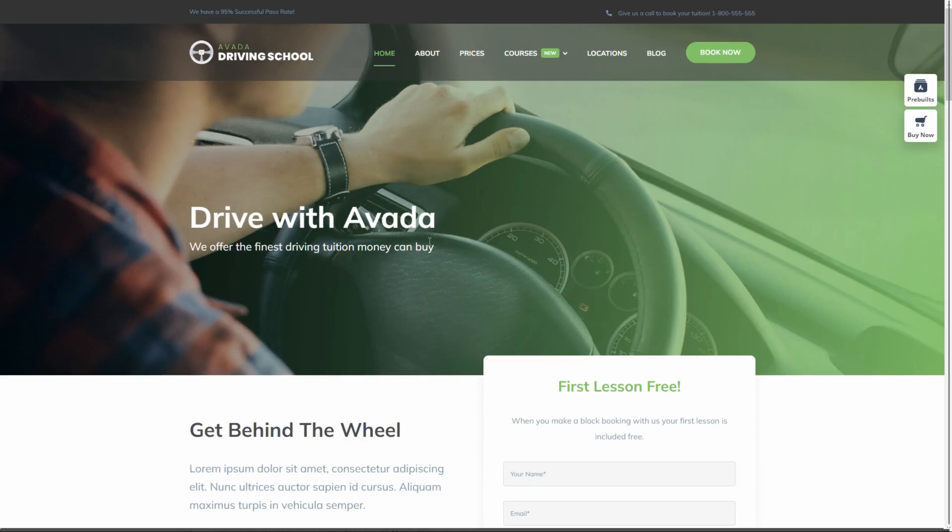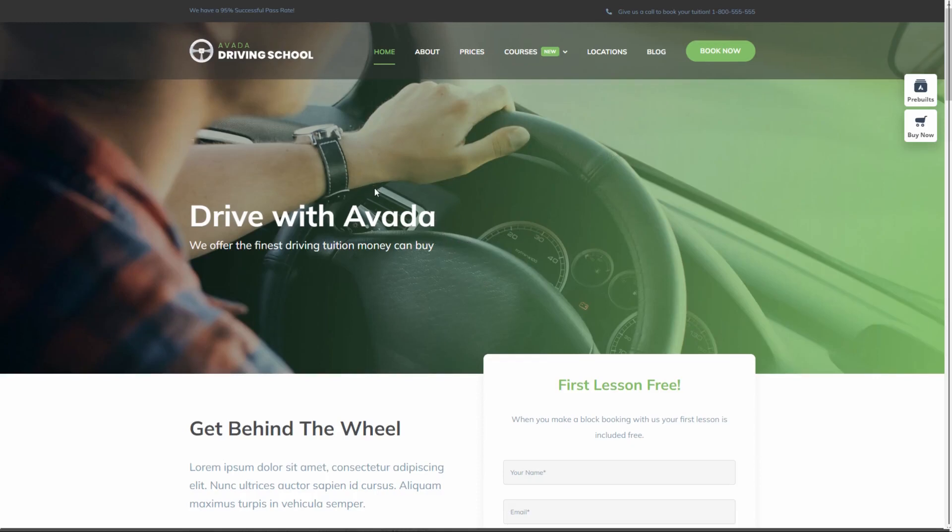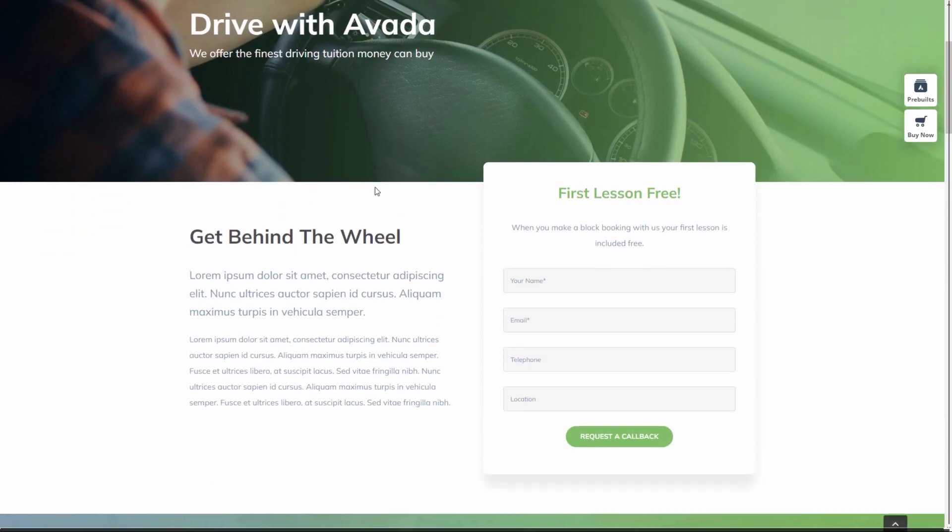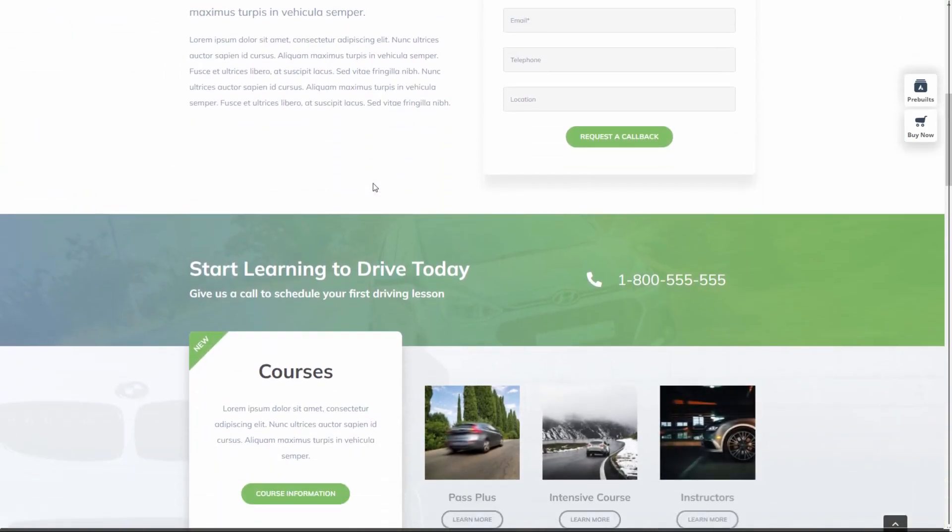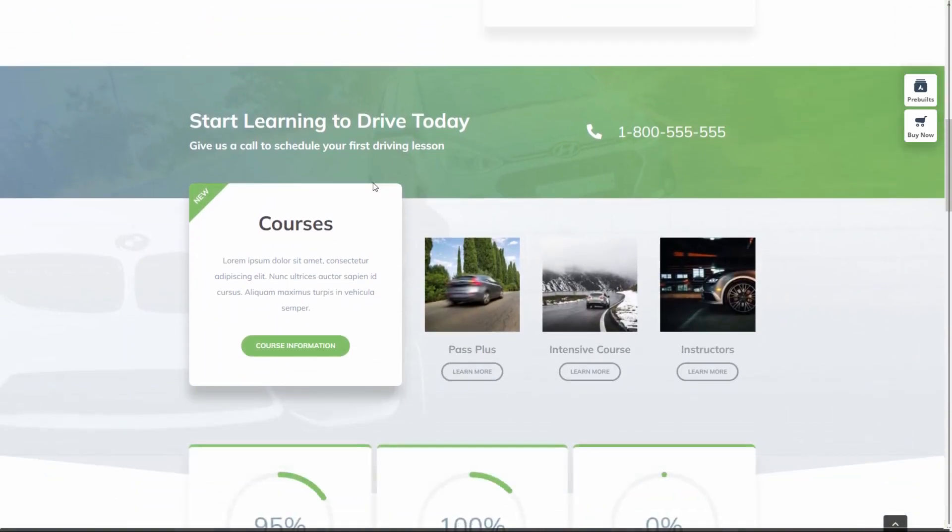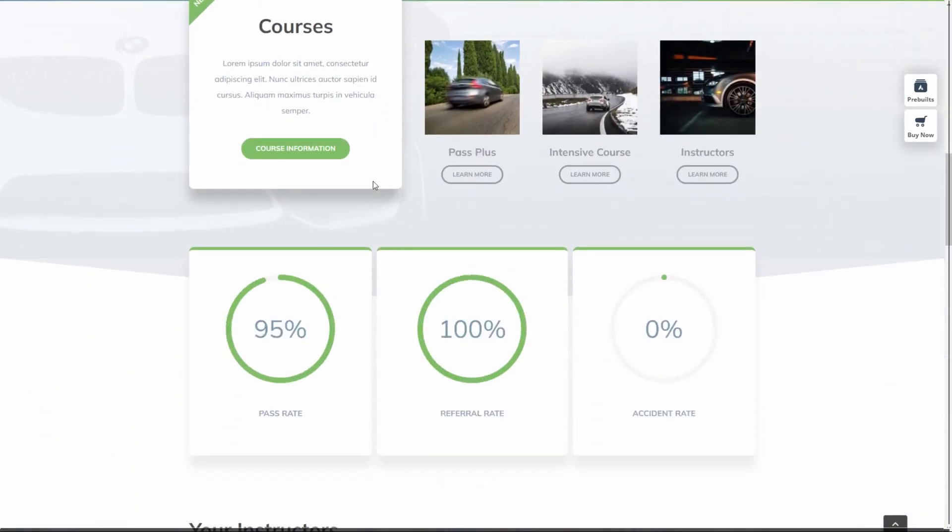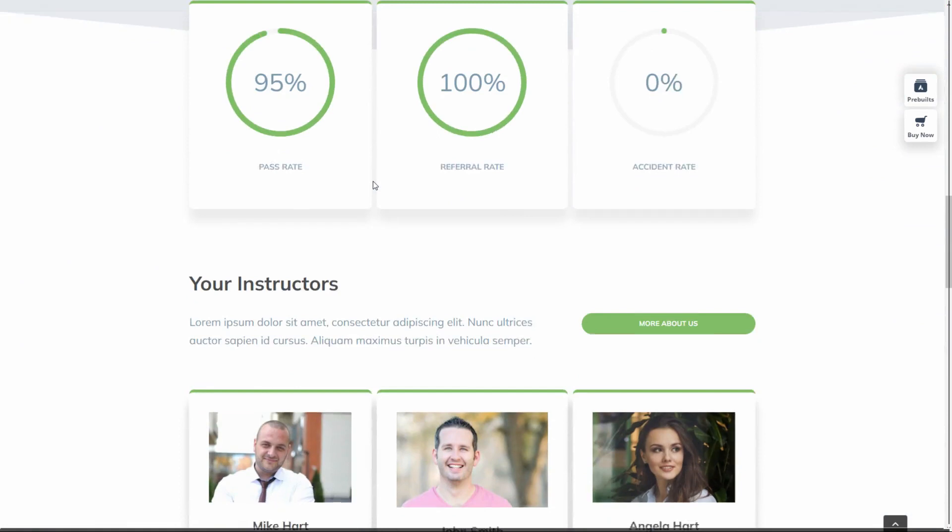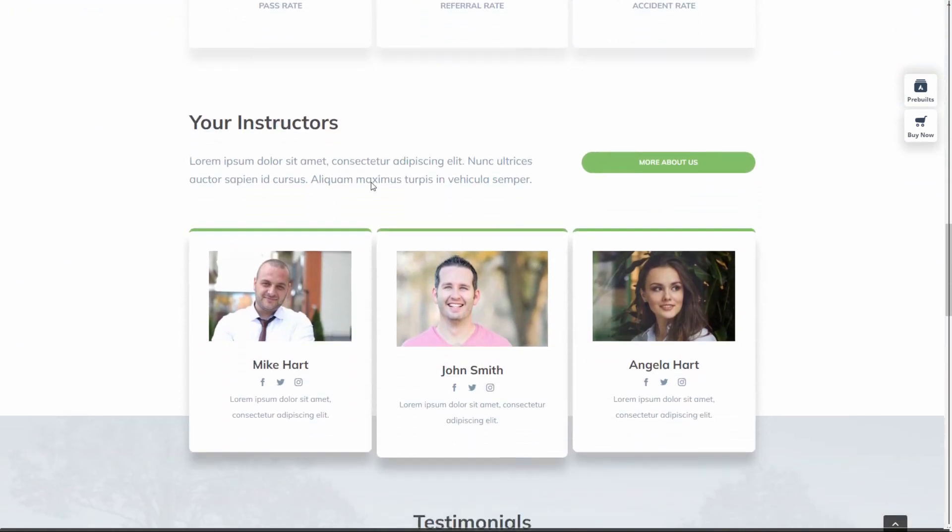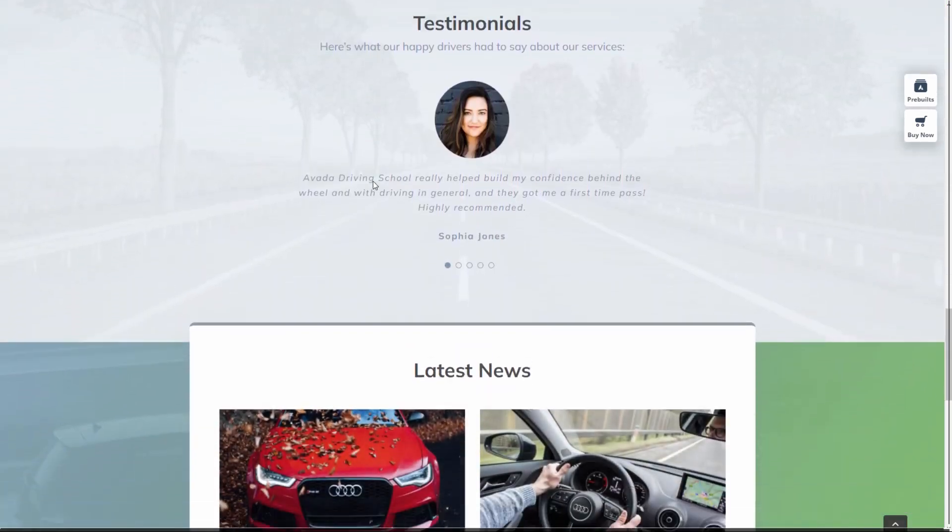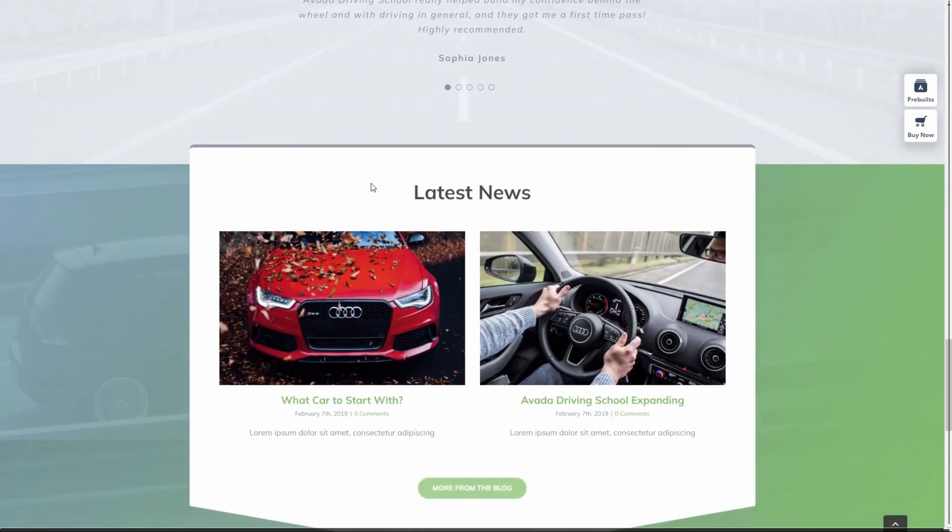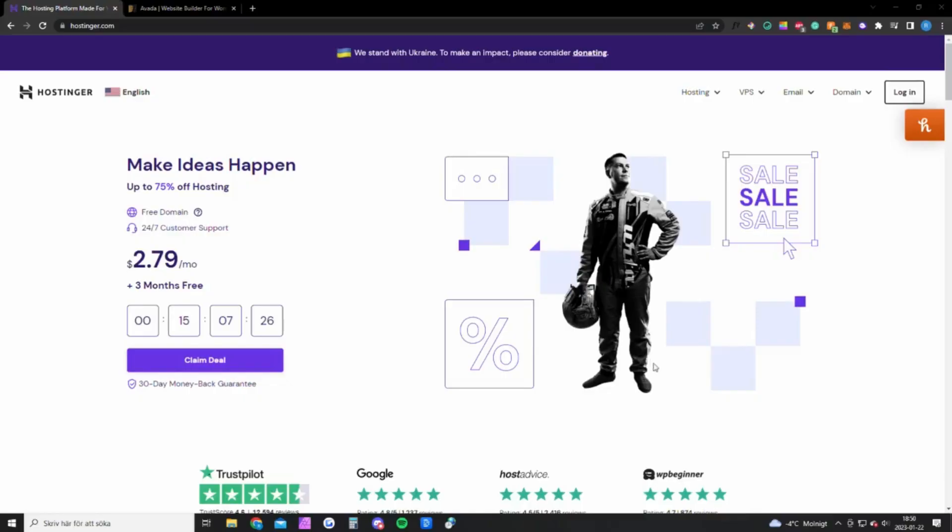In this video I'm going to show you how to create this driving school website. It's mainly for driving schools but it's highly customizable so you can use it for pretty much anything. I'm going to show you exactly how to build this website step by step, so if you like it, keep watching.